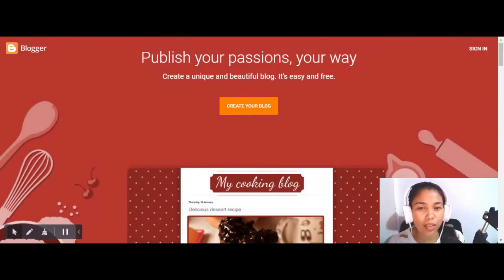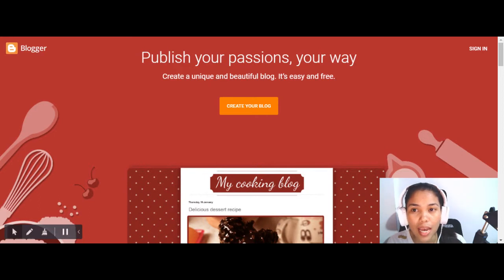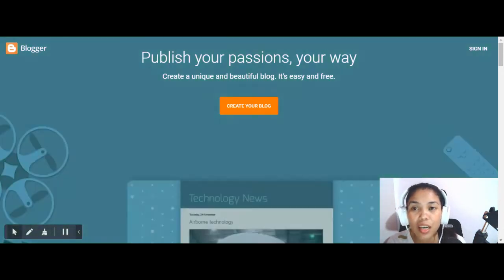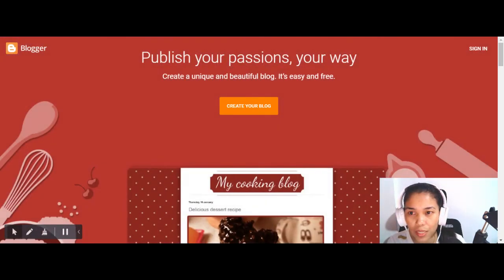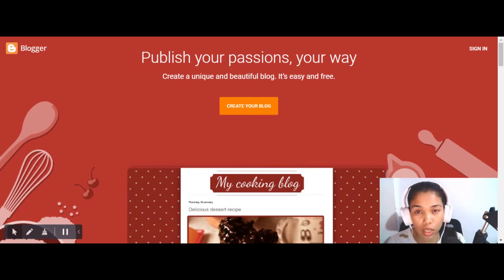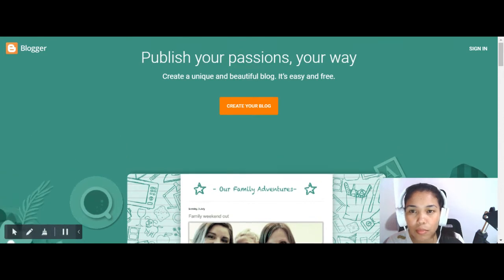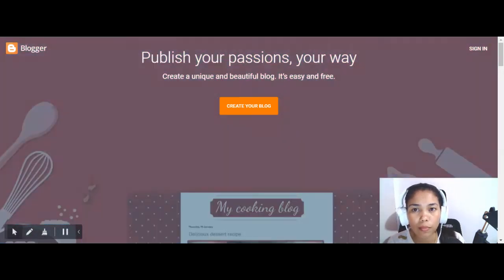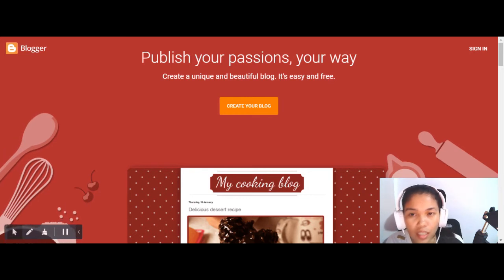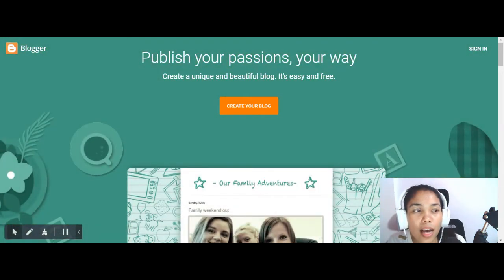Hi everyone, it's time to create your own blog. Head on to blogger.com — that's the platform we're going to use for creating and building your own blog. Just type blogger.com on your web browser. I'll also put the link in the comment section and in the description box.